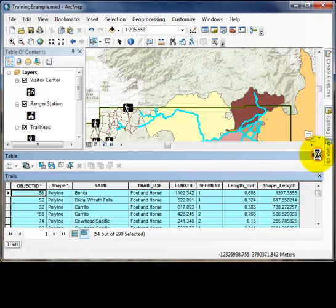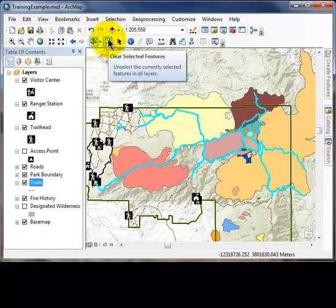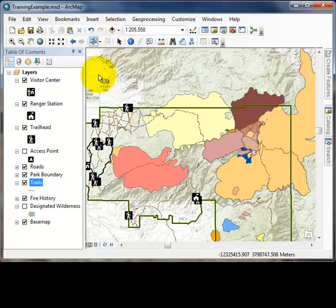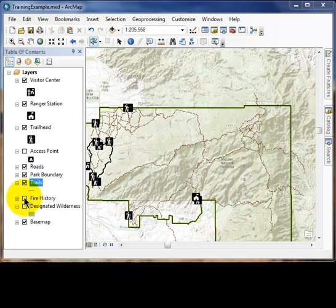At this point we will close out of the attribute table and clear all selected features using the button. We are going to turn off the fire history by unchecking the box in the table of contents. A commonly asked question when learning selections is: why did ArcMap select so many different features from all the different map layers? Usually there are many selectable map layers, which can get confusing, so ArcMap lets you limit which layers are selectable. This video tries to show the simpler options first; video 5, Working with Selections, will show more advanced methods.